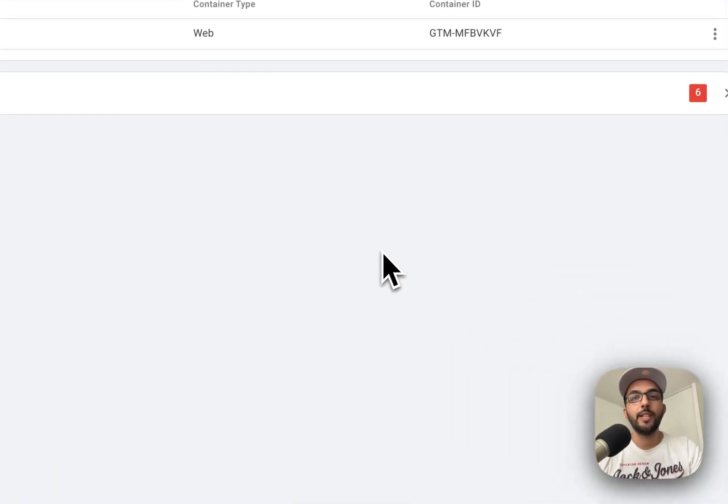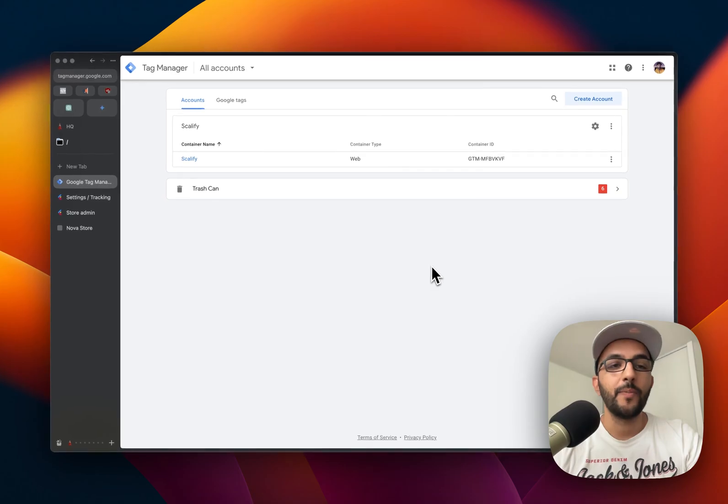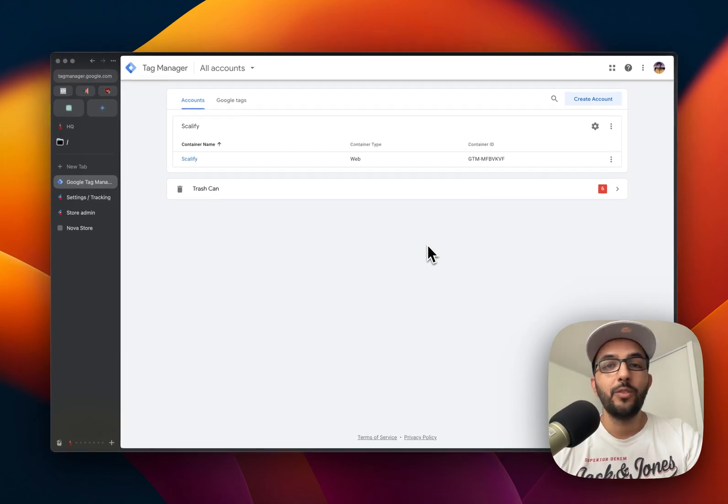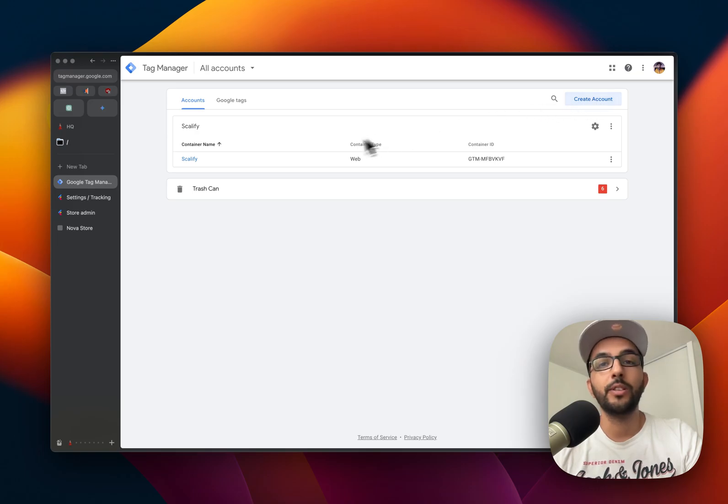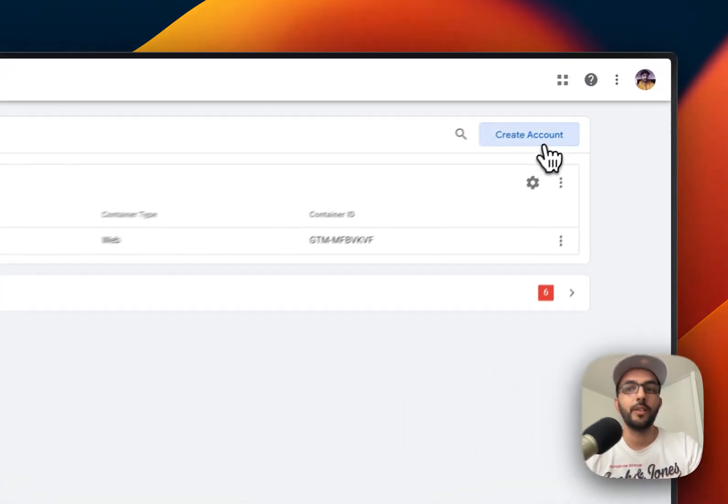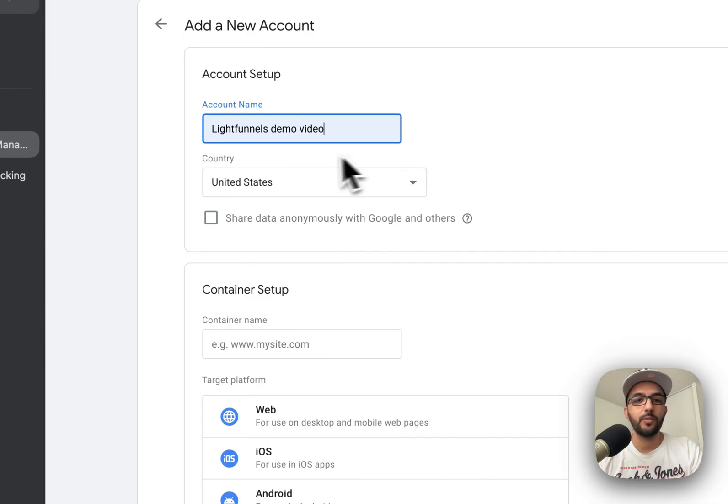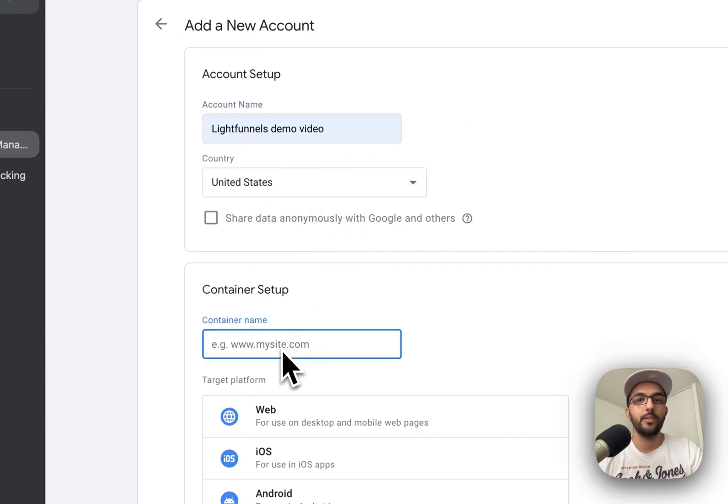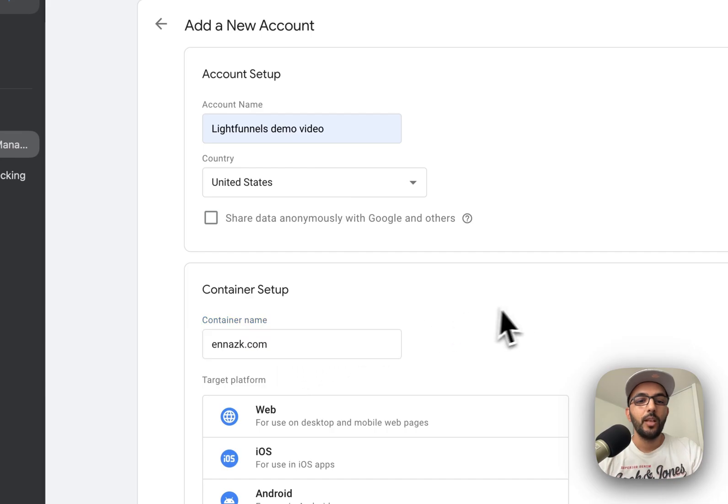Let's see how you can set up your Google Tag Manager inside of your Light Funnels account. The first thing you want to do is go to your Google Tag Manager and create a new account, or you can use an existing account that you already have. I'm going to create a new account. I'm going to call it Light Funnels Demo Video, choose your country, and enter your domain name here.